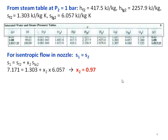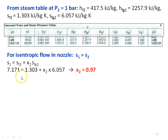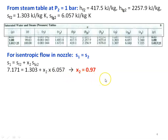Now we have to calculate the quality of the steam at the outlet. For isentropic flow in the nozzle, S1 equal to S2. So S1 for superheated steam equals S2, which we assume is wet steam: Sf2 plus X2 into Sfg2. Substituting S1 equal to 7.171, we get 1.303 plus X2 into 6.057. Solving this equation, X2 equal to 0.97.